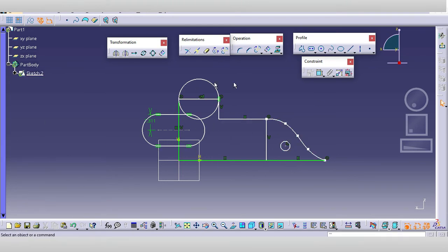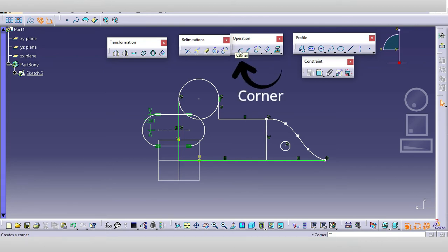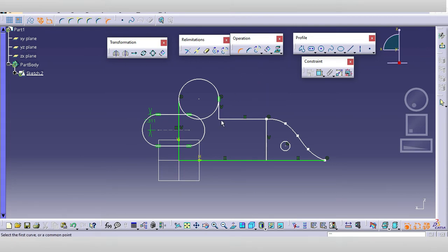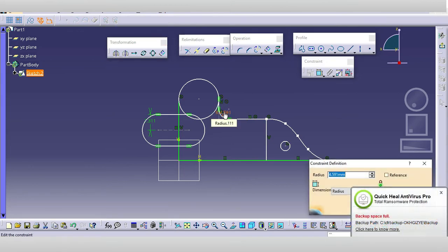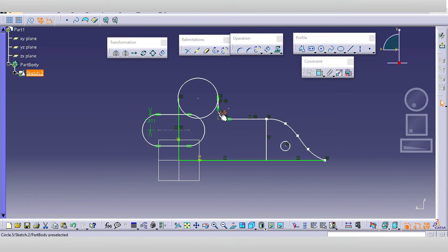As we know, some geometries need to be cleared, some deleted, and some trimmed. First, we will use the corner command. We use the corner for safety purposes — whenever there is a sharp edge, we apply a corner. Just double-click on that and you can give the required dimension for your corner.